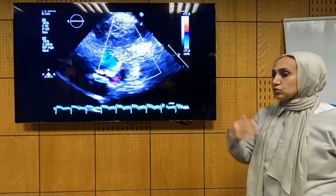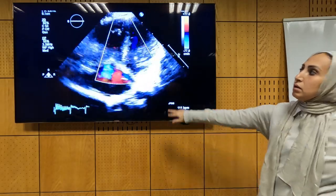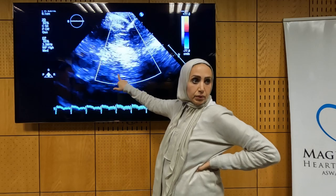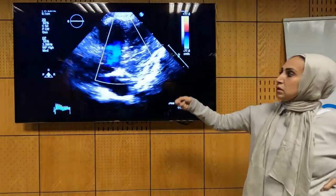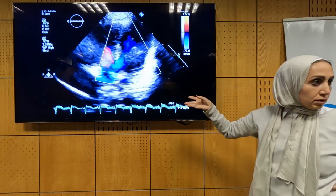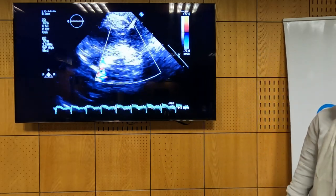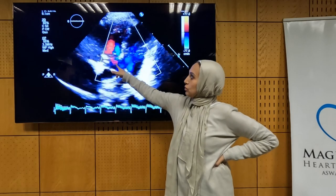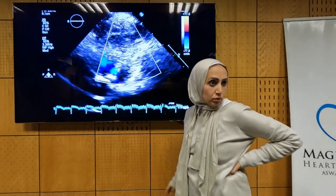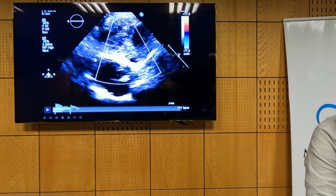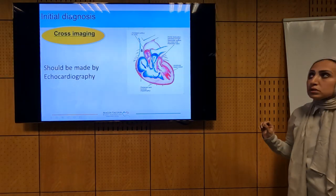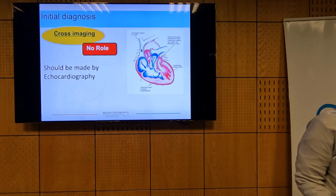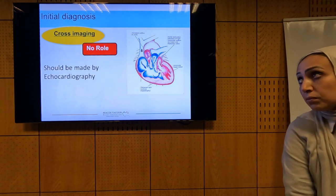This is how pediatric cardiologists do the loops — sweeping from the four-chamber view showing mitral and tricuspid valves, finding the VSD, then more anteriorly finding the pulmonary with accelerated flow. The initial diagnosis of Tetralogy of Fallot should be done confidently by echo. Cross-imaging has no role in that. It is very unusual and unlikely to send the patient just to coin a diagnosis of Tetralogy of Fallot.